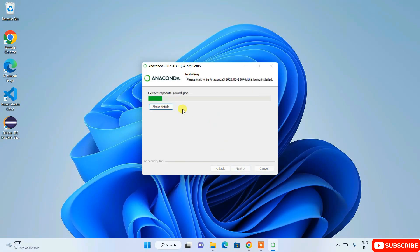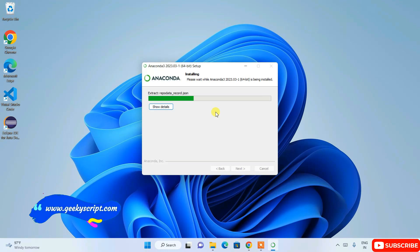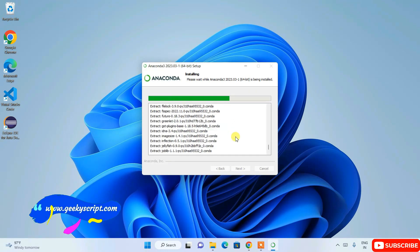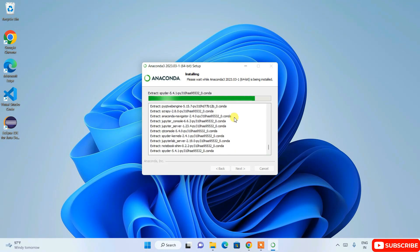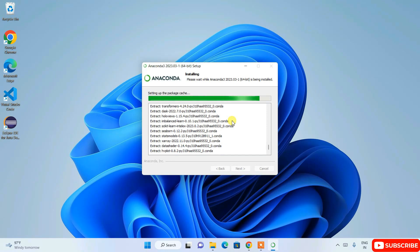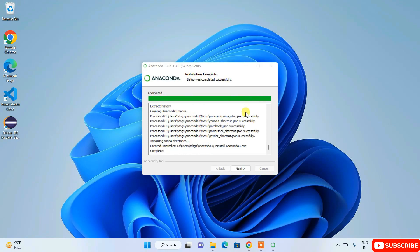The installation will now begin. You can click 'Show Details' to see what's happening — it's currently extracting several packages and installing them on your system. This will take a couple of minutes, so I'll come back once it's done. Welcome back — Anaconda is now installed.